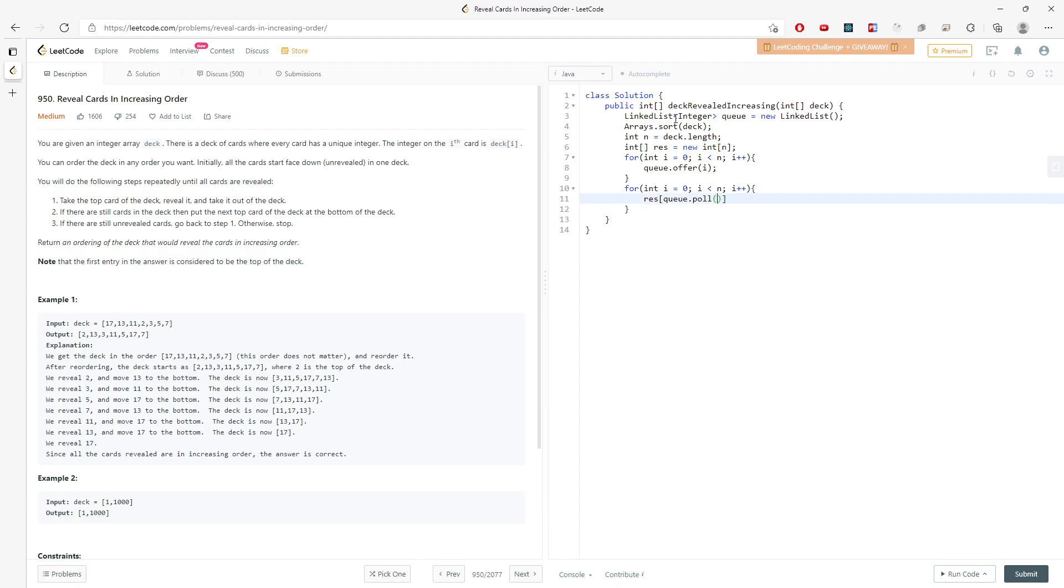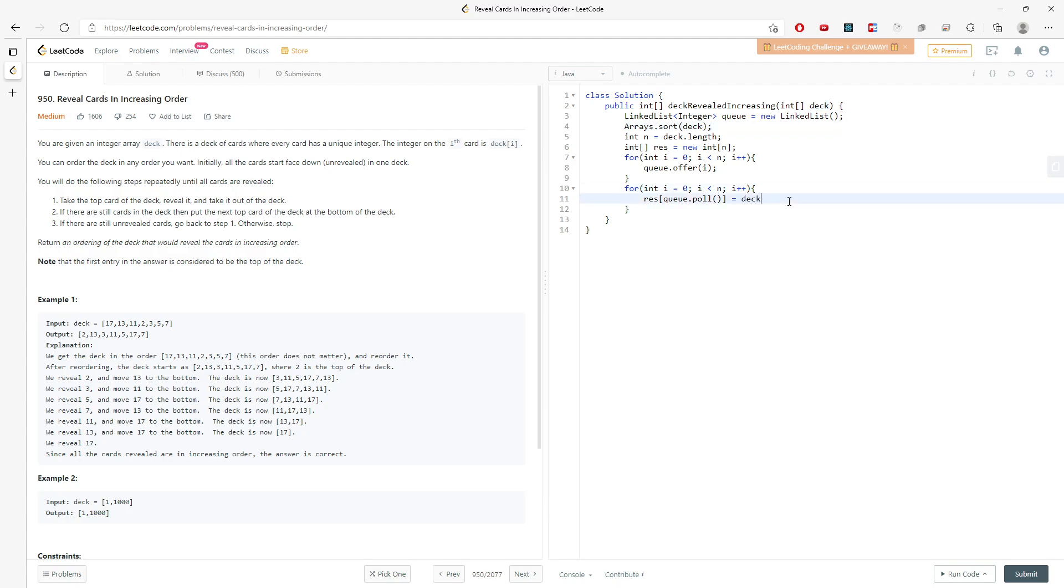So this will be the first card out of the deck, which is index 0. Starting from index 0. Index 0 becomes the first card in the deck. So deck i. And I need to replace the second card.